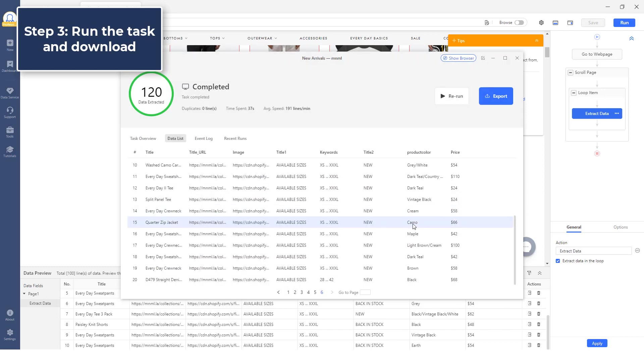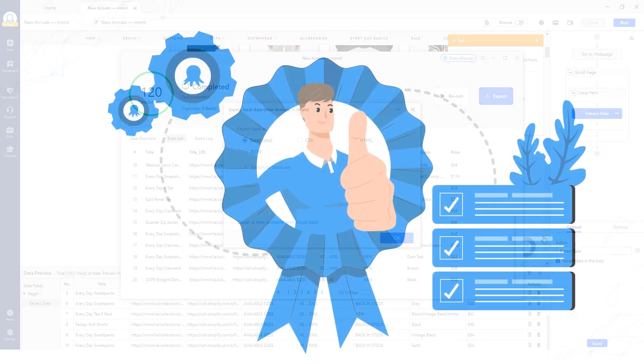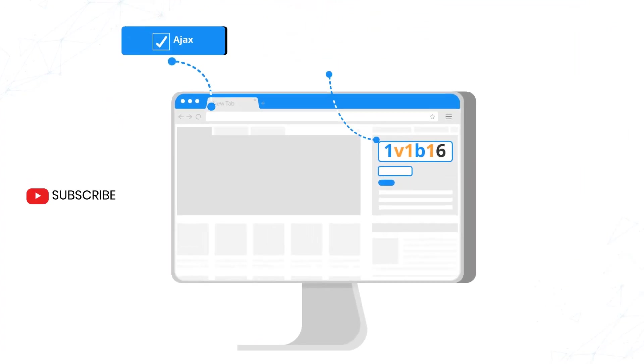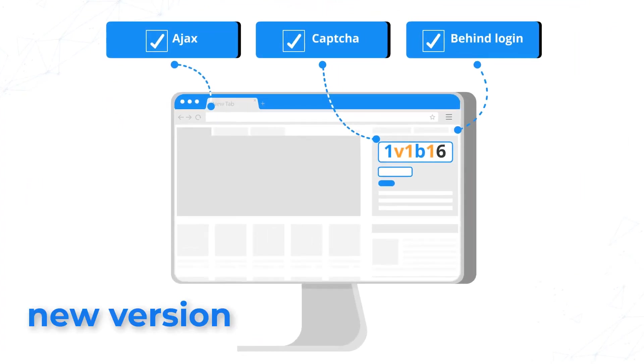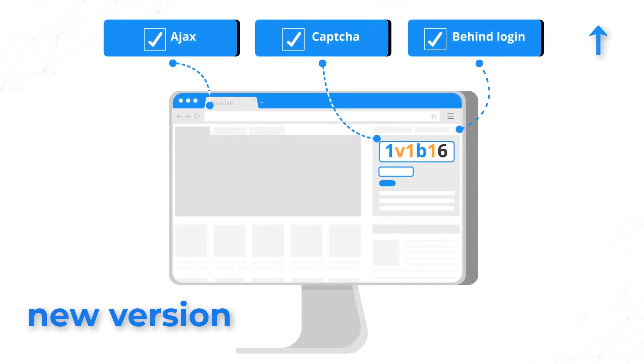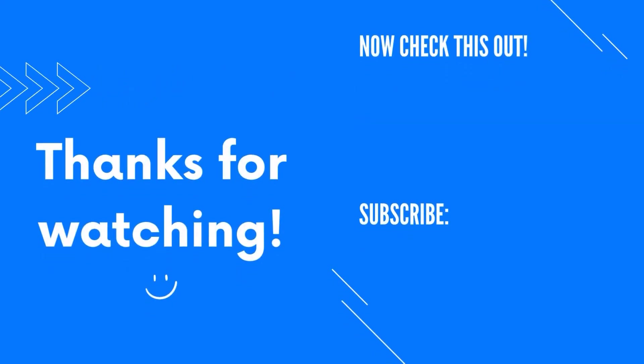As a side note, Octoparse has recently been updated with powerful new features that are meant to make web scraping even more user-friendly for no coders. Check out the video here for more about the new features. Okay, that's it for now. Please give us a like if you find this video helpful and subscribe to our channel to get notification for new videos update.